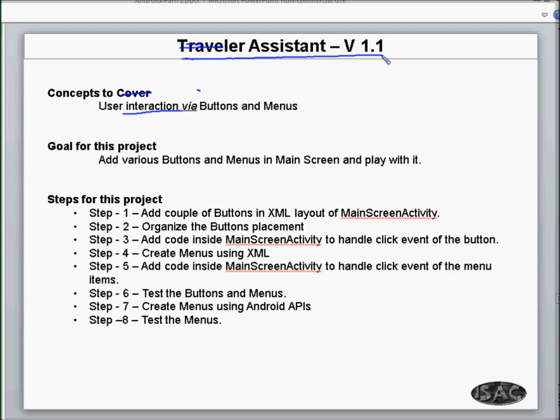Step one is to add a couple of buttons in the XML layout of the main screen activity and organize the button placement. We have done those two in the previous session. What we have not done is step three: add code inside the main screen activity to handle click events of the button, and create menus using XML. Then add code to handle click events of the menu, and test the buttons and menus.